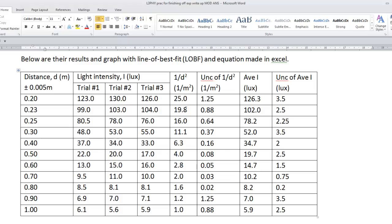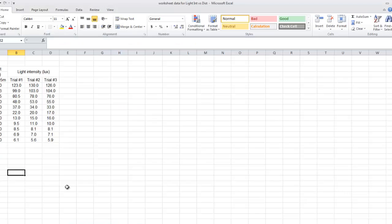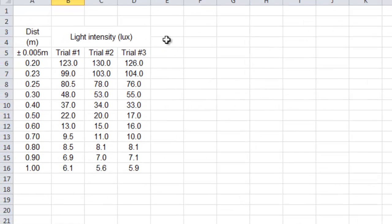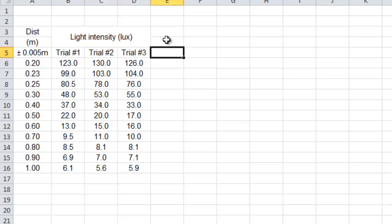So here we go. Here's the data table. And if you had just put in all this information, you probably want to work out your average light intensity.